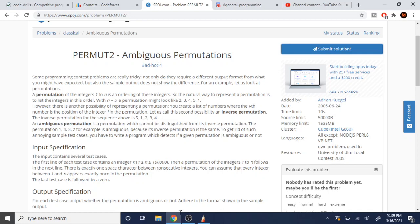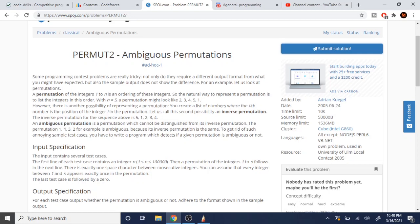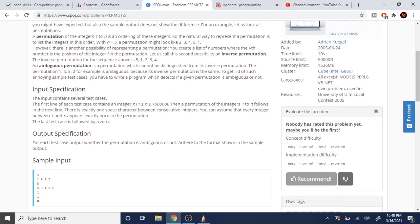An ambiguous permutation is one where the inverse is exactly the same as the original permutation. For example, 2, 1, 4, 3 is ambiguous because the inverse is the exact same thing. So all we have to do is write a program that detects if a given permutation is ambiguous or not.